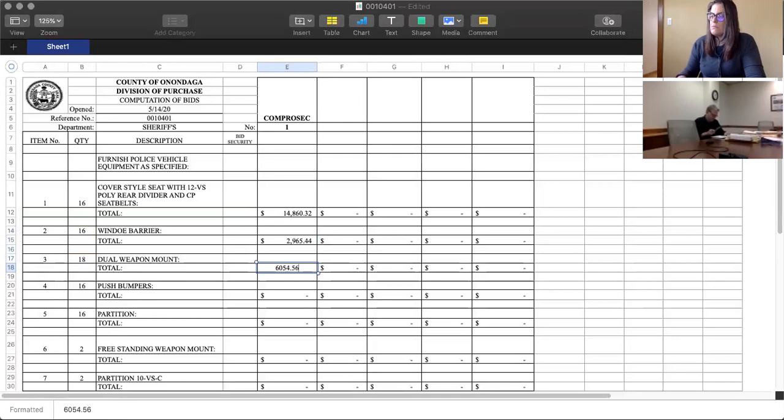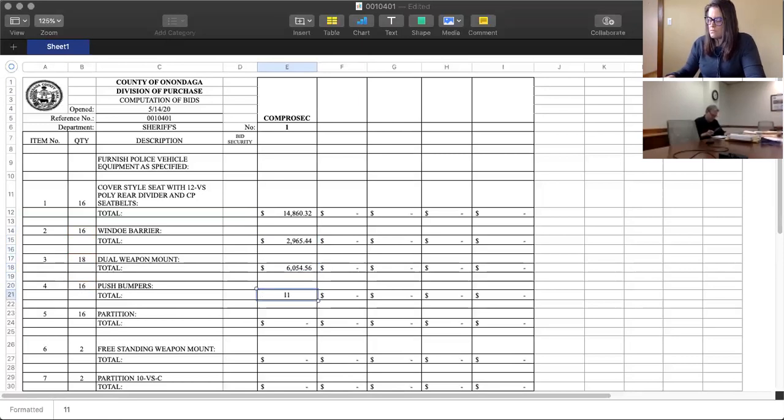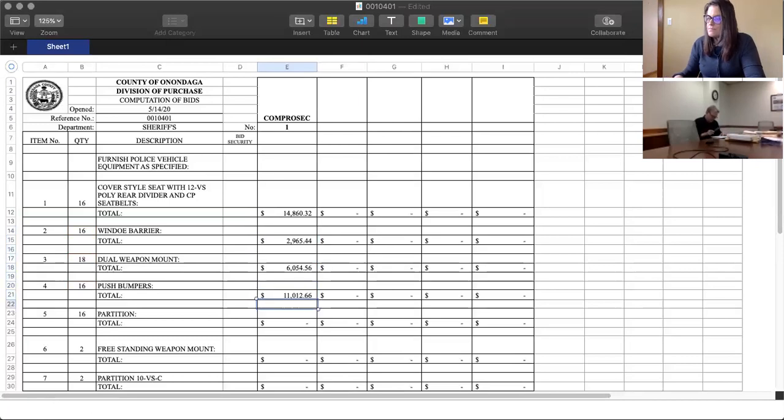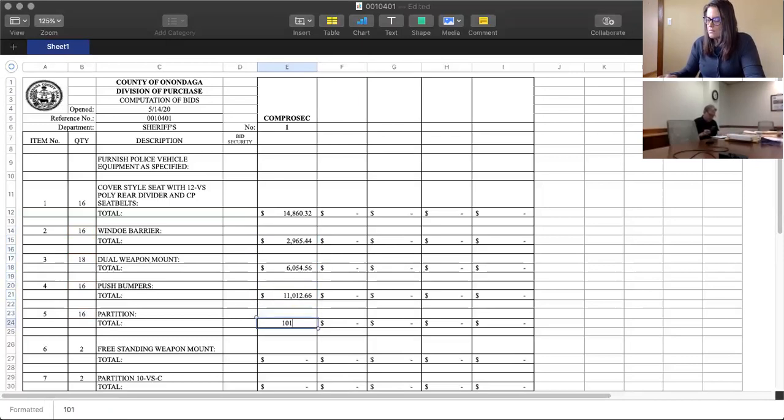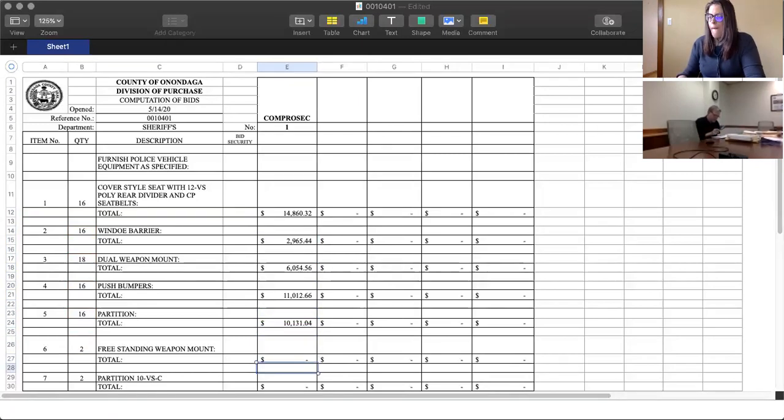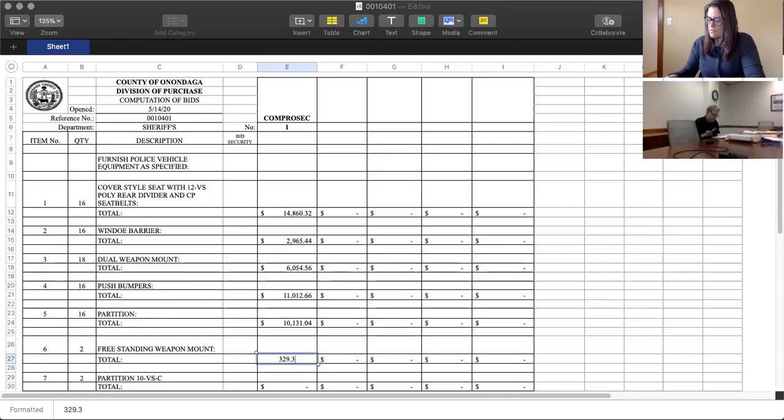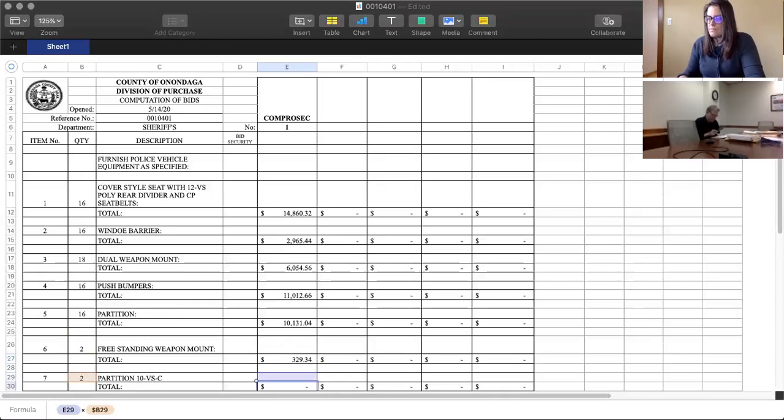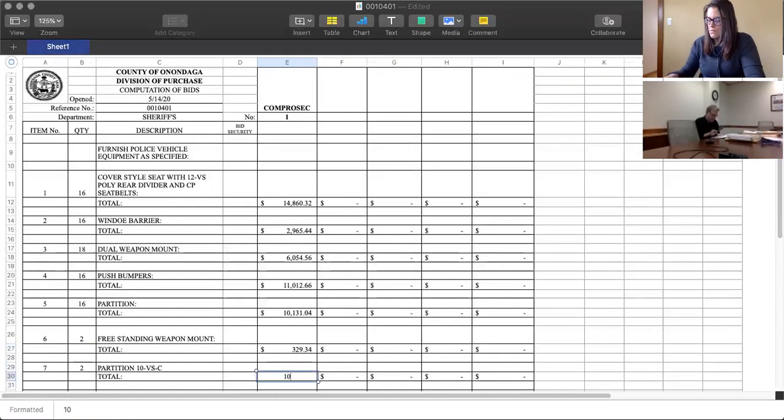For four, $11,012.96. Five, $10,131.04. Six, $329.34. Seven, $1,087.24.